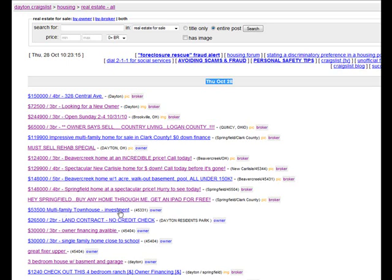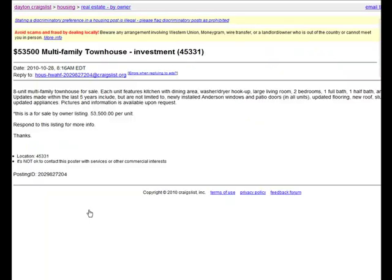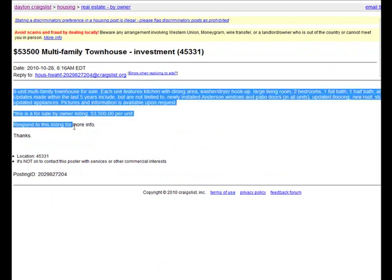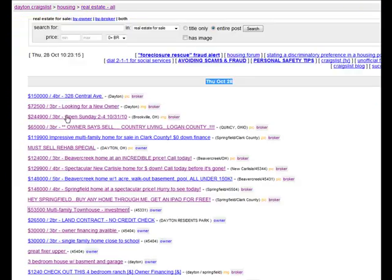Clicking on this one here, it looks like for sale by owner, the user has just basically typed in information about the property and an email address.